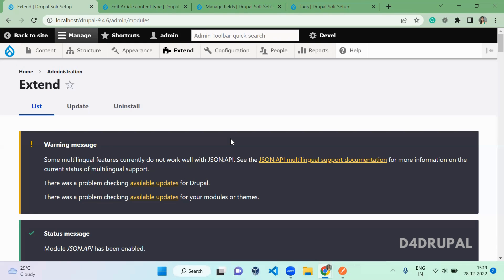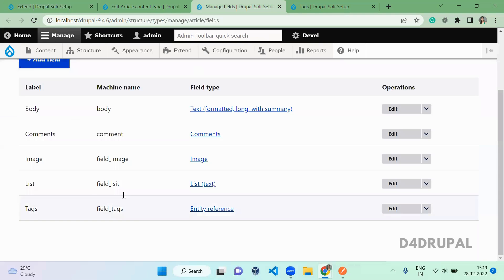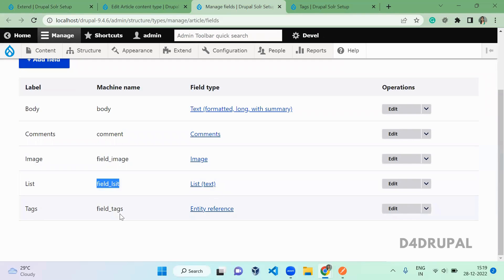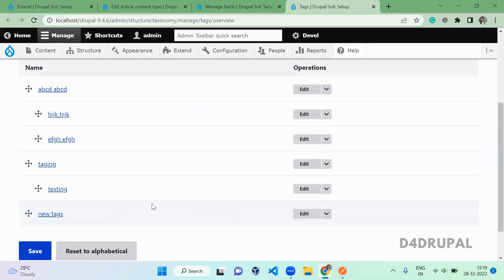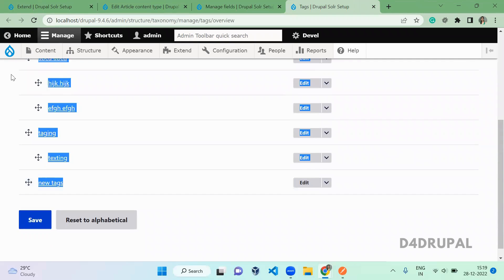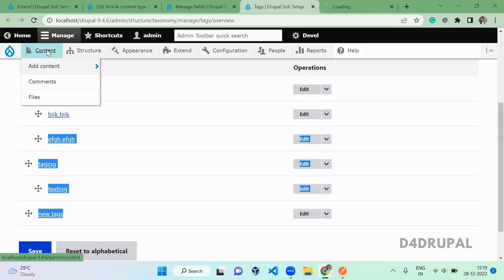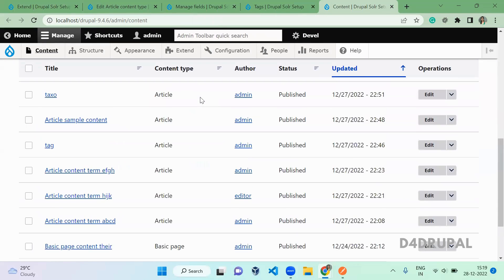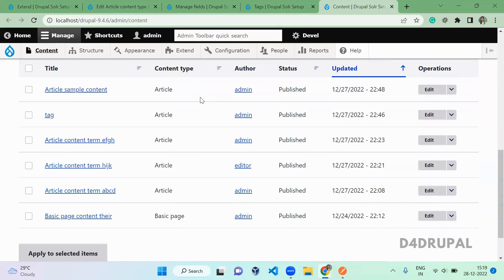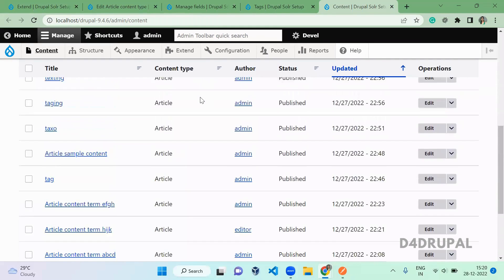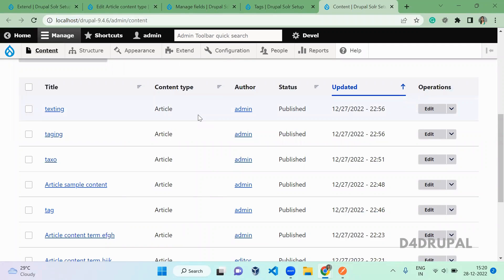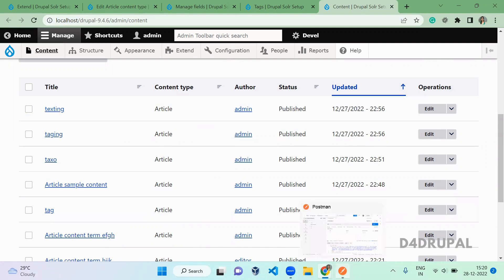Now the JSON API module is enabled. Before diving into Postman, we will see how the Article content type is structured on this site. This is the Article content type under Manage Fields. I have a body field, a comment field, an image field, a list field, and a tag field which is an entity reference to a taxonomy term. The tag taxonomy term has a list of terms with a parent-child hierarchy. We have around eight to nine articles here.